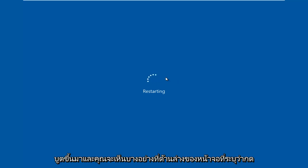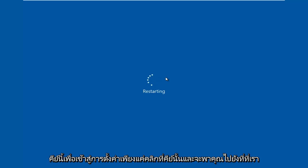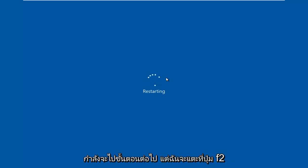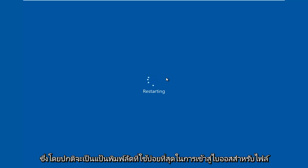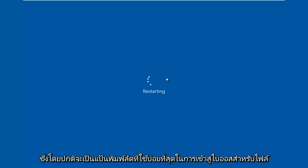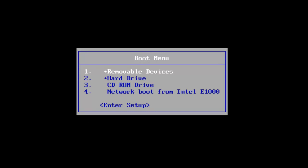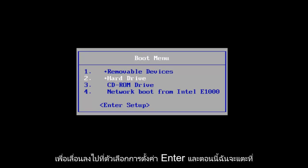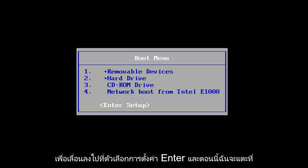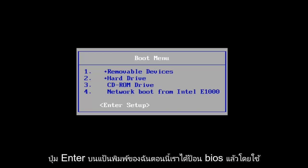I've also seen the Escape and Delete key used as well. Sometimes if your computer is booting up and you see something along the bottom of the screen that says press this key to enter setup, just click that key and that will get you to where we need to go. I'm going to be tapping on the F2 key, which is usually the most common keyboard shortcut to get into the BIOS. I'll tap the Enter key to proceed to the setup selection.